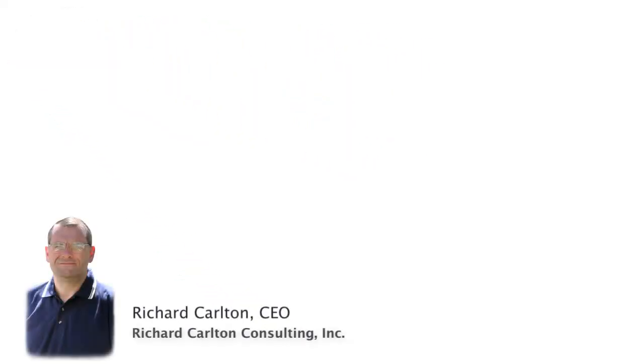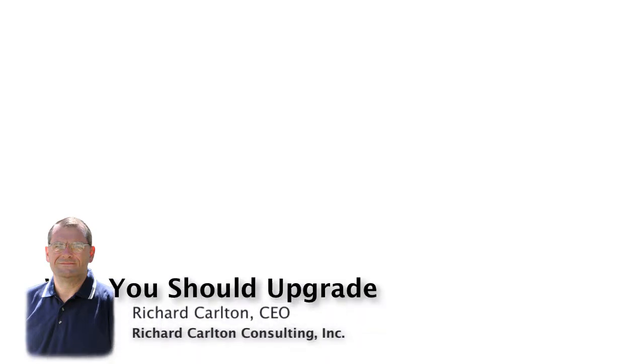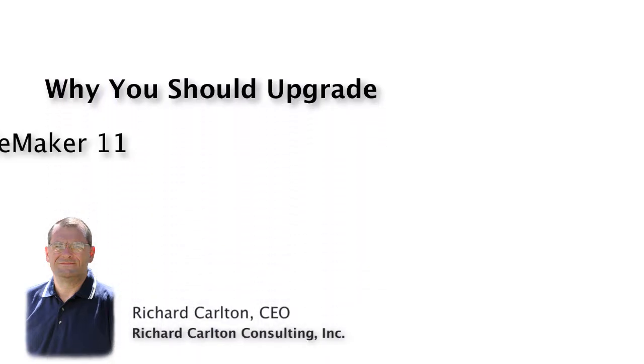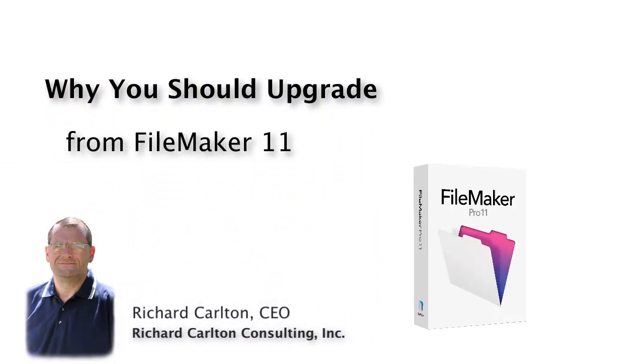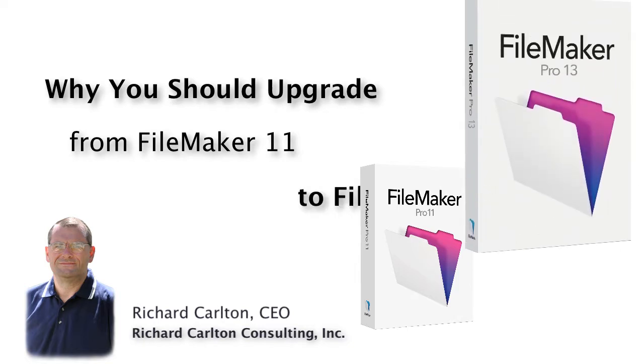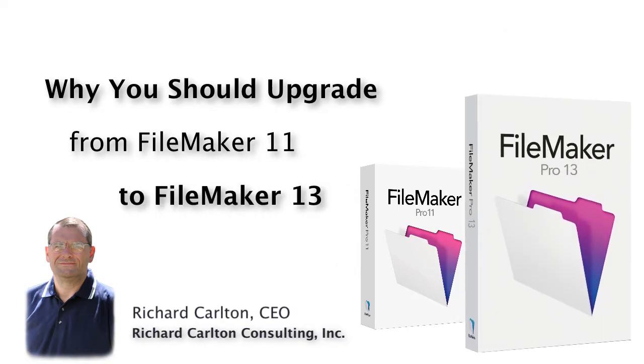I'm Richard Carlton and in this video I want to show you some of the things you're going to get when you upgrade from the FileMaker 11 platform to the new FileMaker 13 platform.